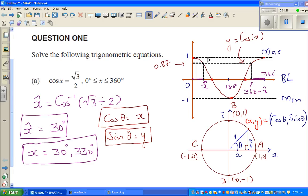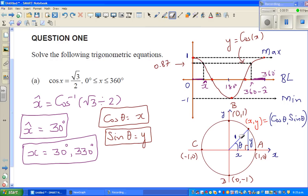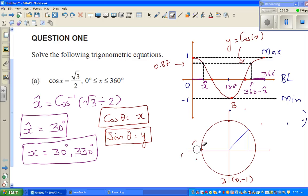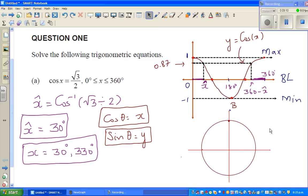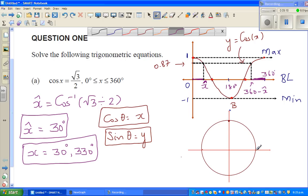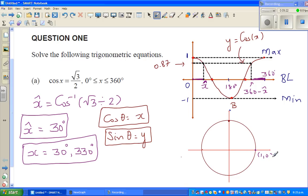Now, how can we do this without drawing the cosine curve? As I explained, cos relates to your x value on the unit circle. So on the unit circle, we ask: when does the x-coordinate become 0.87? That value is approximately 0.866, which is 0.87 to 2 decimal places. So on the x-axis, we want to find where the x-coordinate equals 0.87.